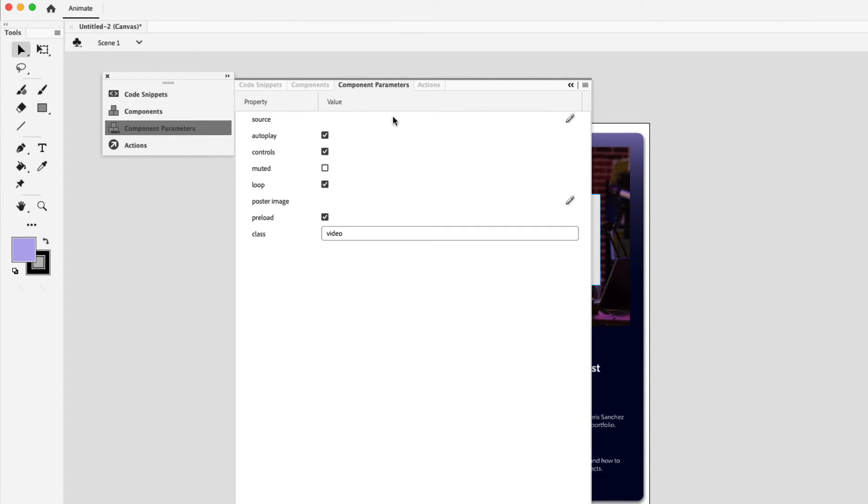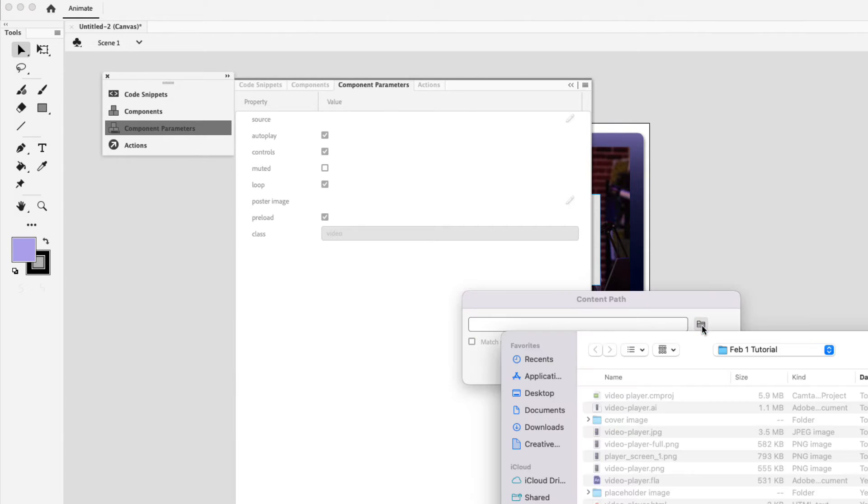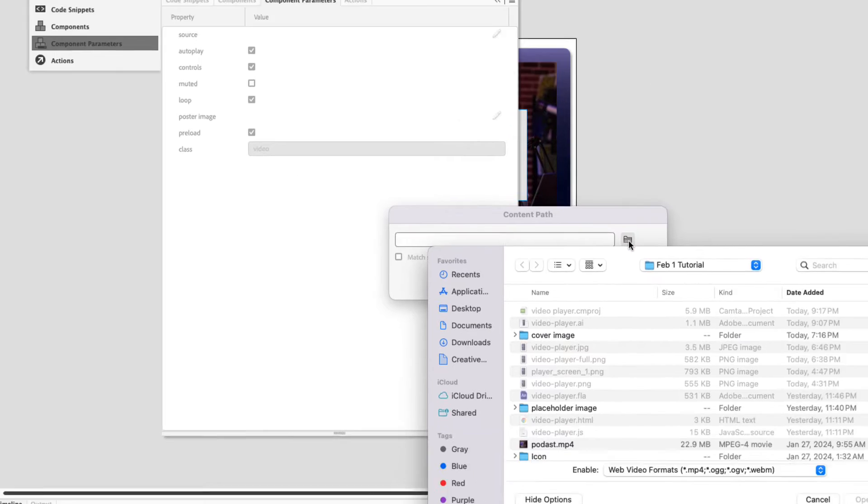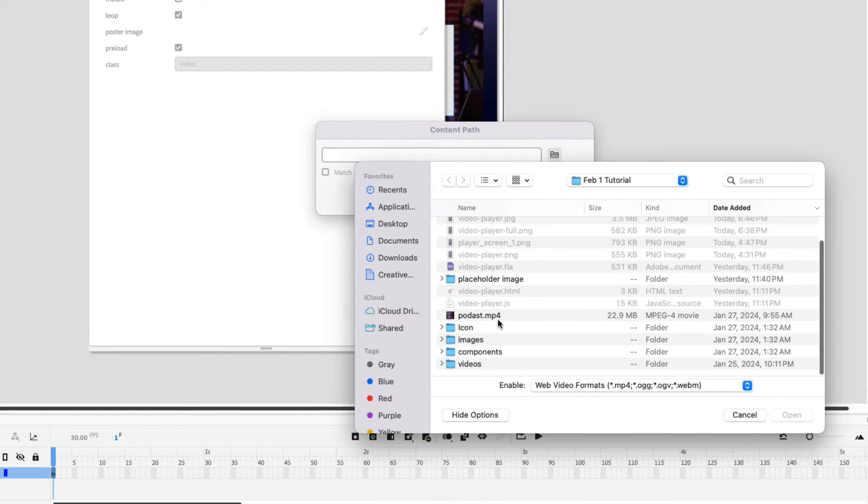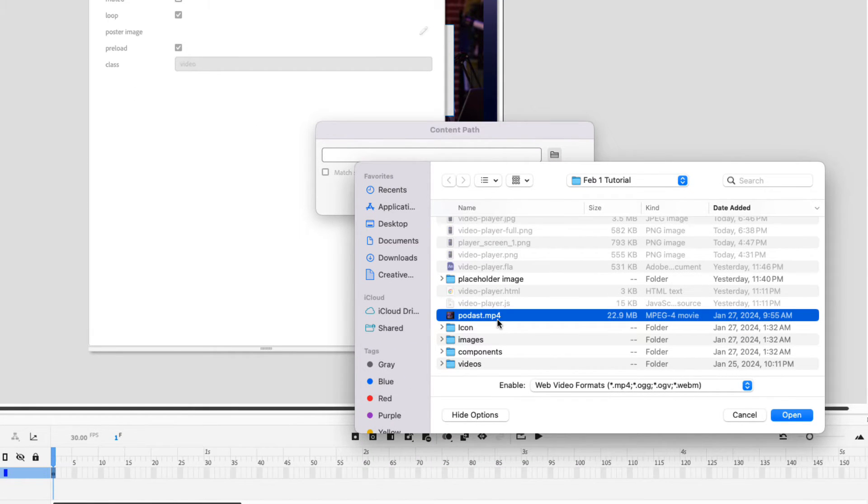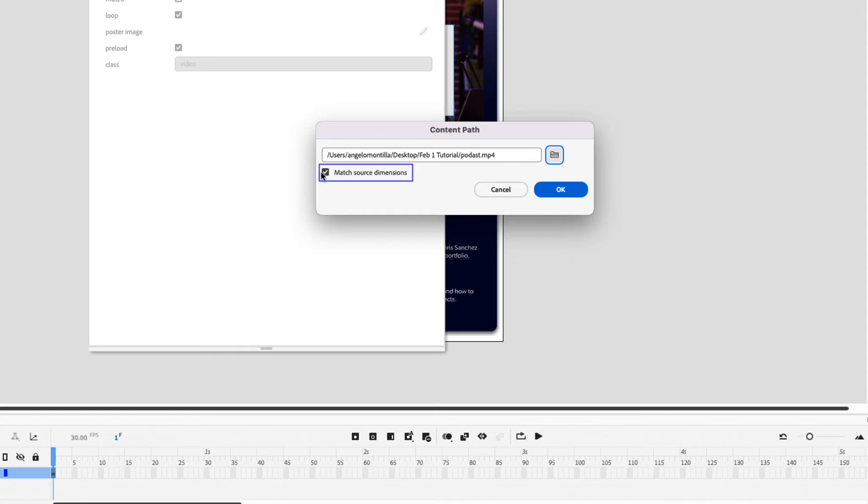And where it says source, click the pencil icon and then target the video that we want to place. Click the folder and then choose podcast.mp4 which is available in the practice files for this tutorial. And then click open. Now this is a square video, a one by one aspect ratio video that we're placing here onto the canvas. And to maintain that aspect ratio, it's really important to have this selected, match source dimensions. So go ahead and check that and click OK.